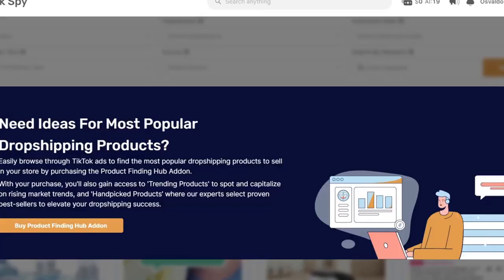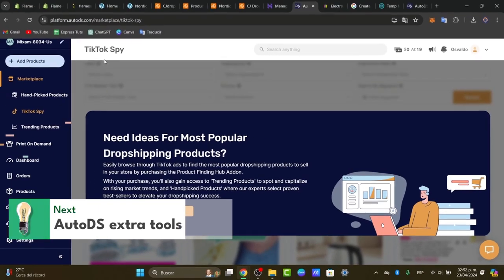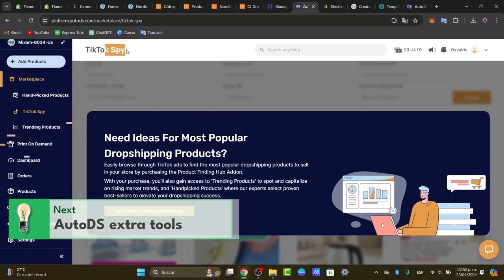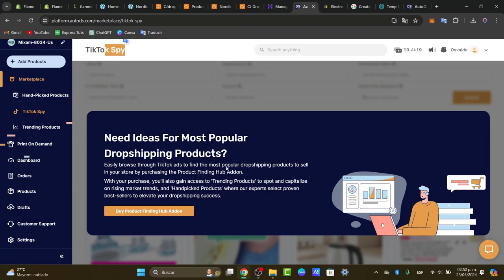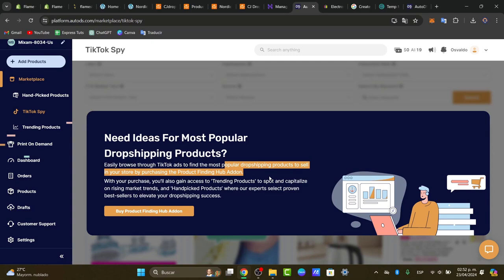Now, another element that is actually really great, but I think it's a little con, is that we have more, for example, the TikTok Spy. Now, the TikTok Spy is going to be helping us to browse through all the TikTok ads to find the most popular dropshipping products to sell into the store and purchasing the product finally have added.